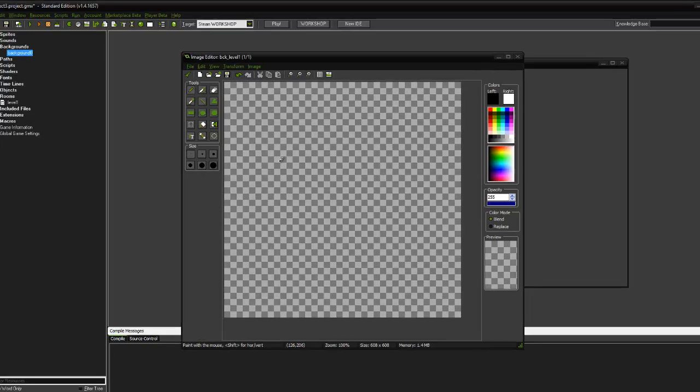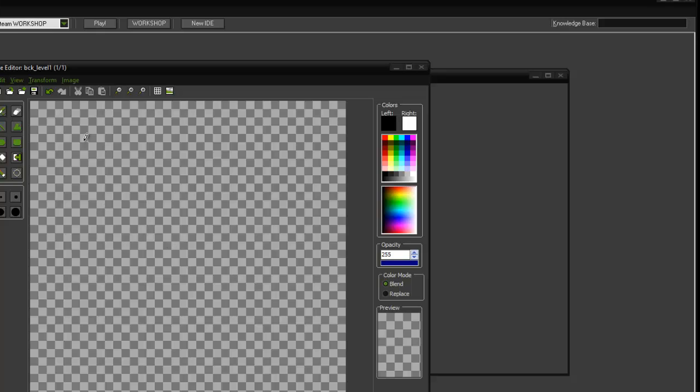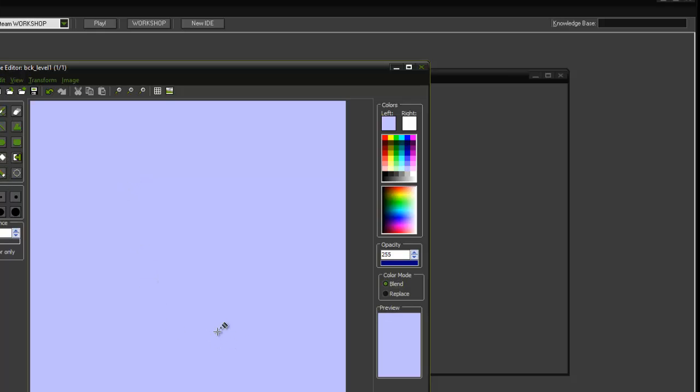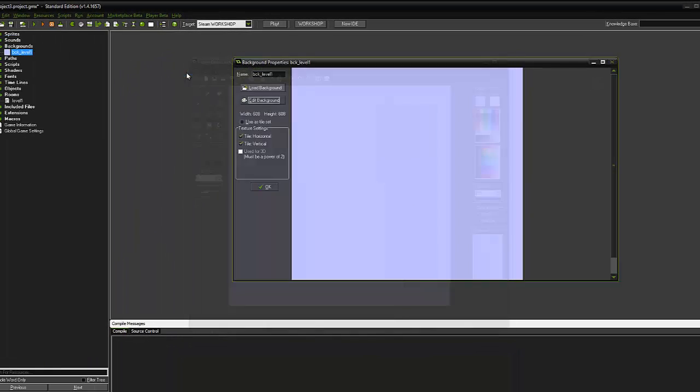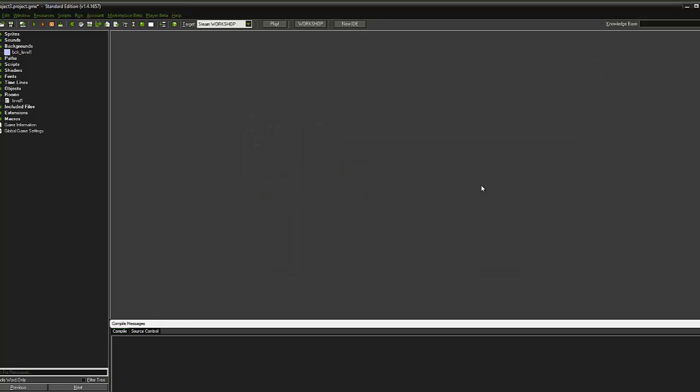And we can just design our room in here. What I'm going to do is simply pick a color and fill the background in with that color. Click OK. And that's that.